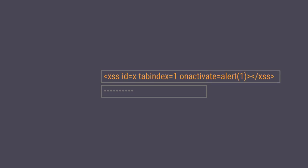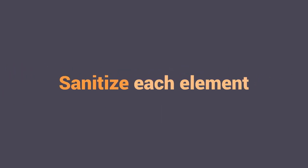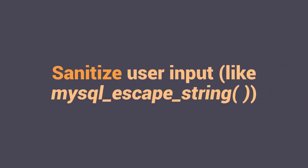this one this is an example of cross-site scripting. So paano natin maiwasan yung mga ganito? So by simply let's say just limit the file uploads limit mo yung mga file types na po pwede mo lang ipa-upload sa mga users mo kasi sabi nga natin never trust the user input. Sanitize each element.